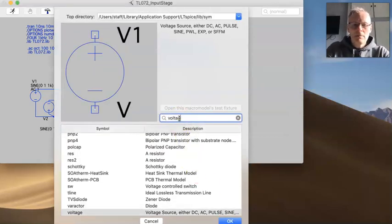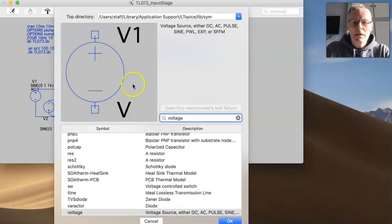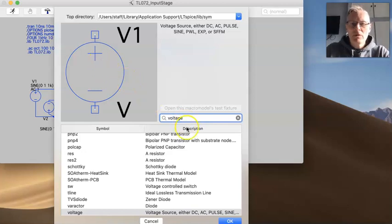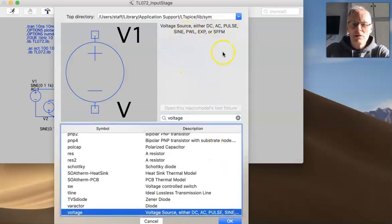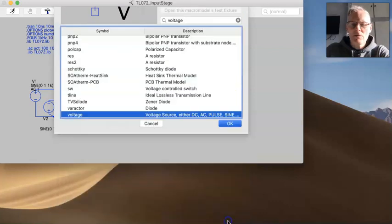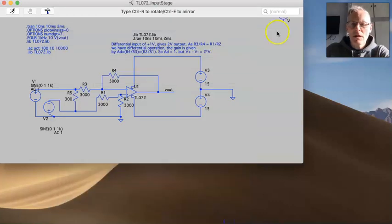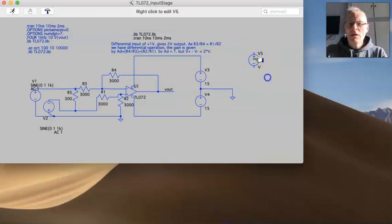If you type voltage here, it brings up a voltage source, and you'll notice that the voltage source can either be DC, AC, pulse or sine, so it doesn't matter to choose at this point, we can choose it later. So if you just do OK and then drop it in.